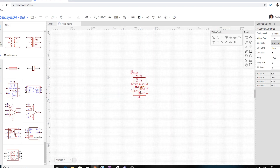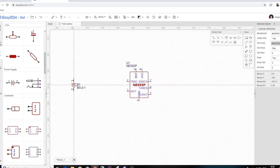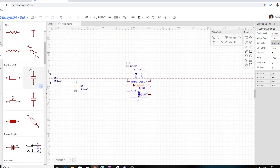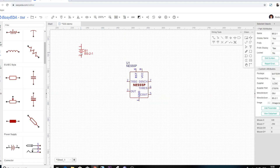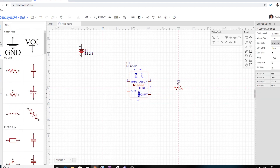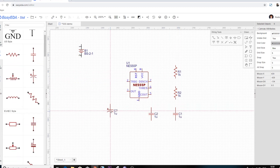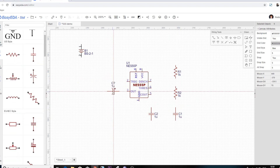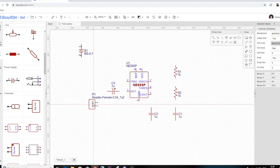For this video, I will be showing you a very simple example of a 555 timer circuit for beginners to get started with. Keep in mind that this is just a glimpse of what you can do with EasyEDA. You can create multi-layer complex SMD circuits and get your PCB layout neat and finished in minutes. Possibilities are endless.